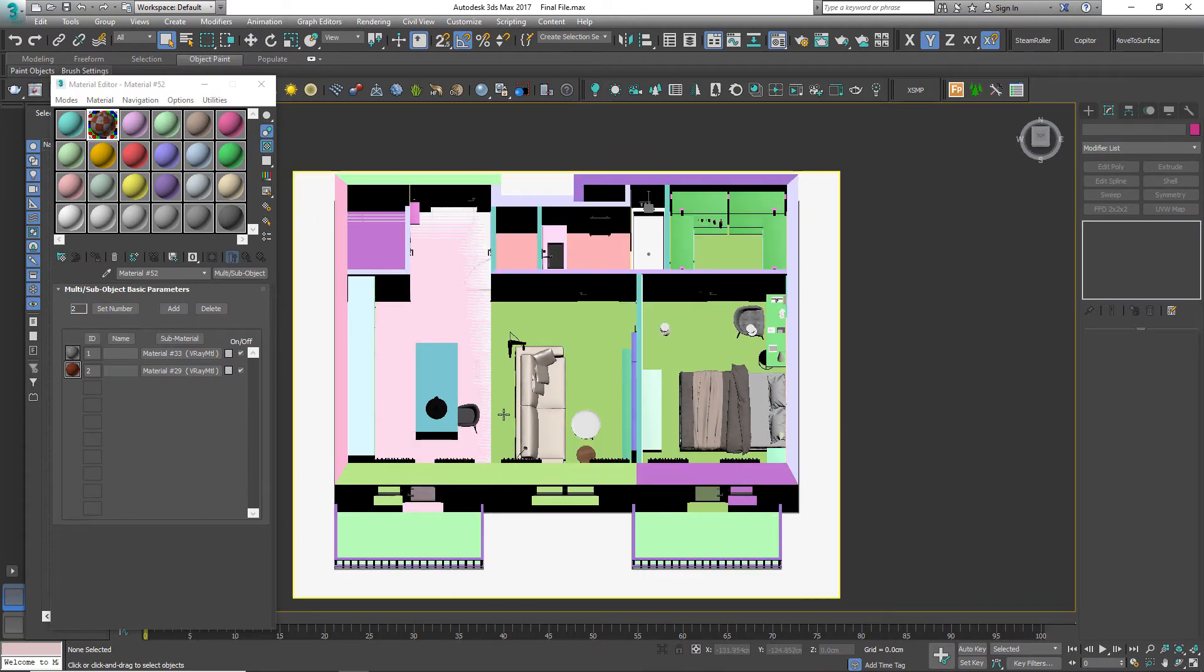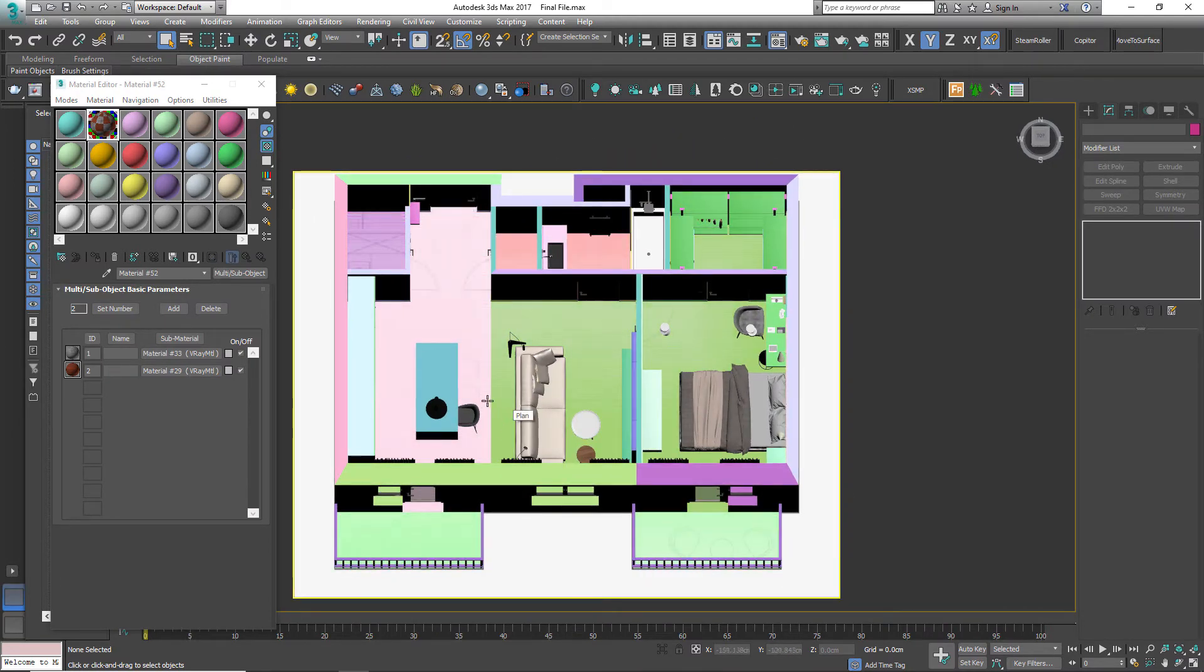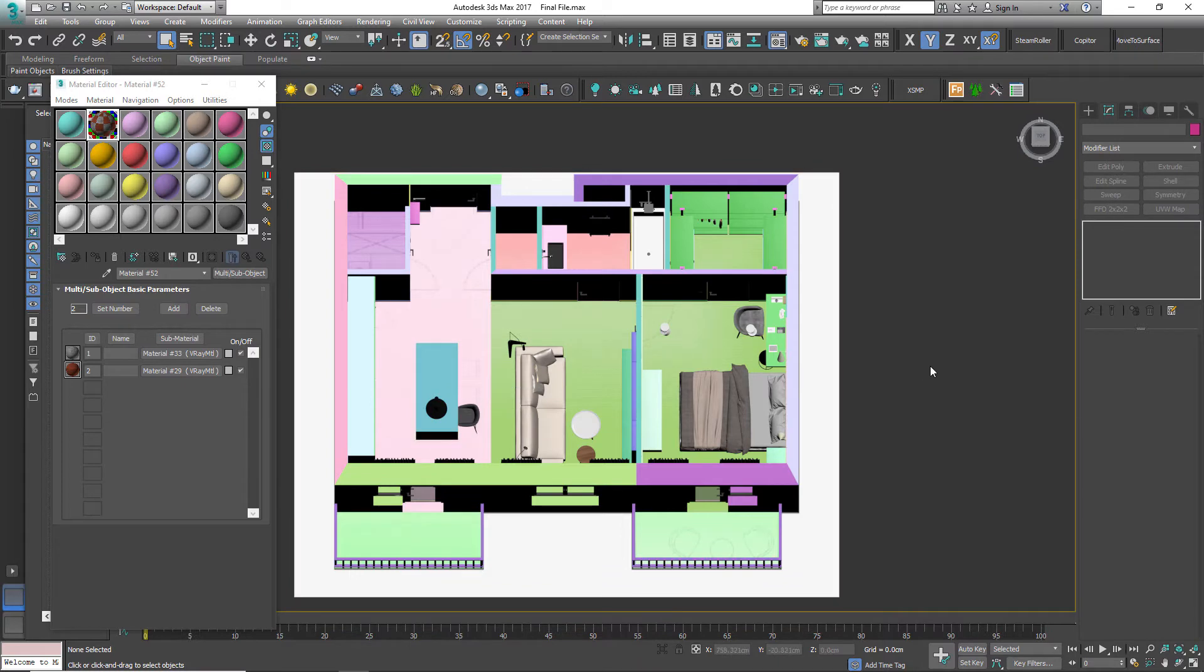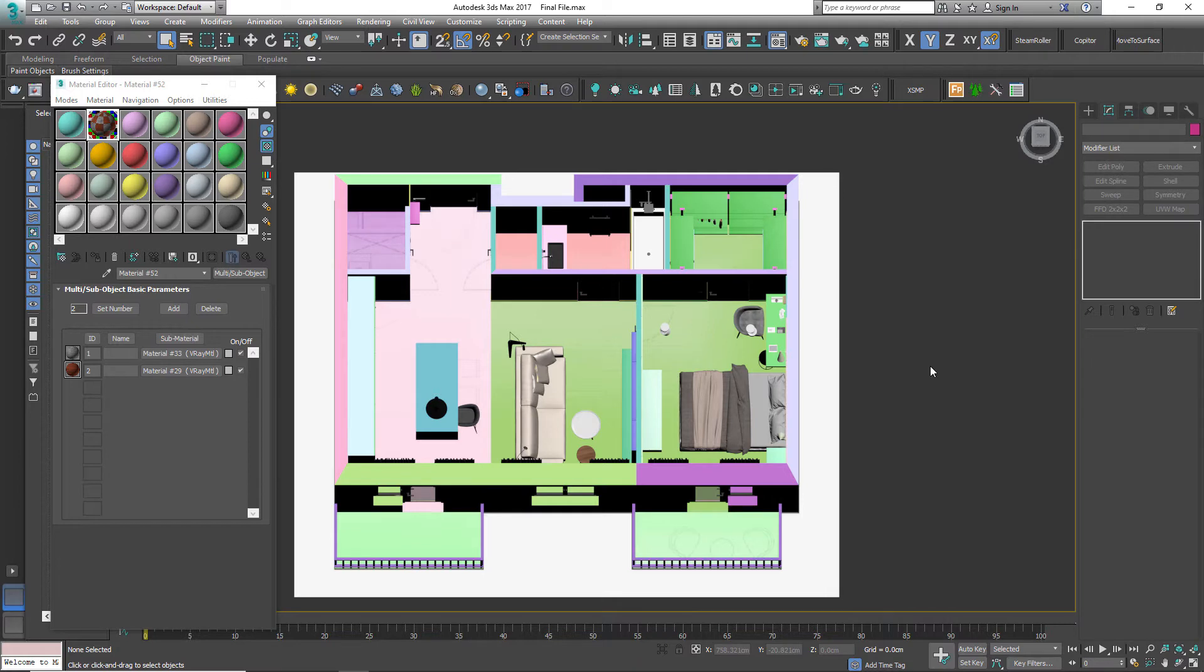Now Datasmith does support Vray and Corona materials among others. And when we take those materials inside Unreal Engine 4, they aren't optimized at all, and this affects the performance inside Unreal Engine. That's why we are going to create the materials inside Unreal Engine.